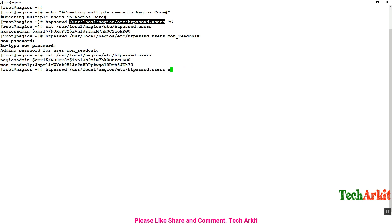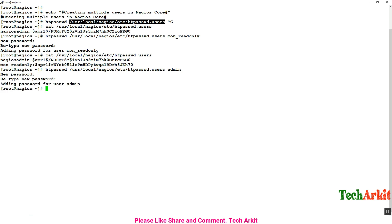Now I'm creating one more user called admin, providing the password and confirming it. So now three users exist in this Nagios setup.